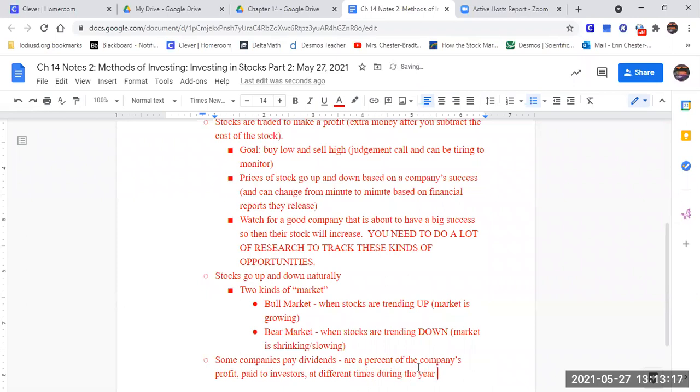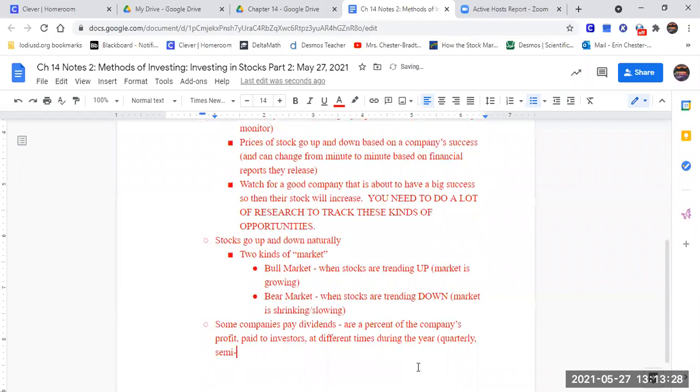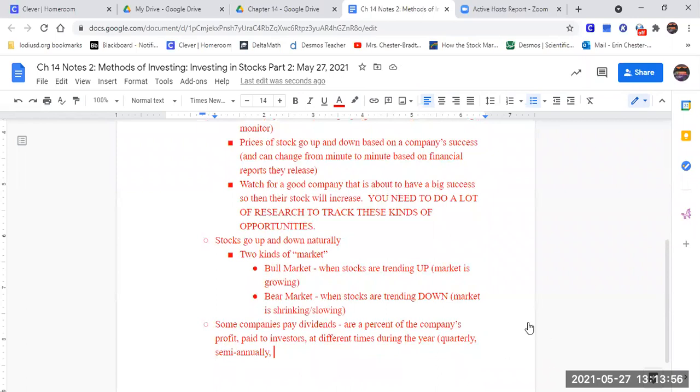So it could be quarterly that they give you some money. It could be semi annually. What's that mean? How many times a year does quarterly happen? How many times would quarterly happen? How many times would they be paying you in a year? What does the word quarter mean? As a number.